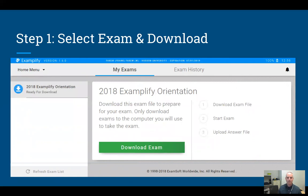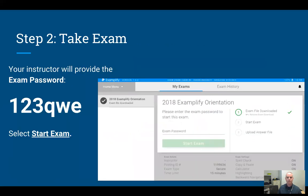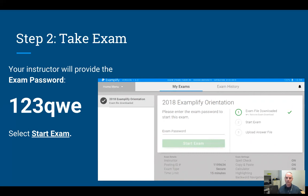Once the exam file is downloaded, you are ready to start the exam. On exam day, your instructor will provide you with an exam password — usually if it's in class, they'll just write it on the whiteboard at the front of the classroom. If it's an online test, they'll send it to you some way. You can download the test file anytime after it's posted, but you can't go any further until your instructor provides the exam password.